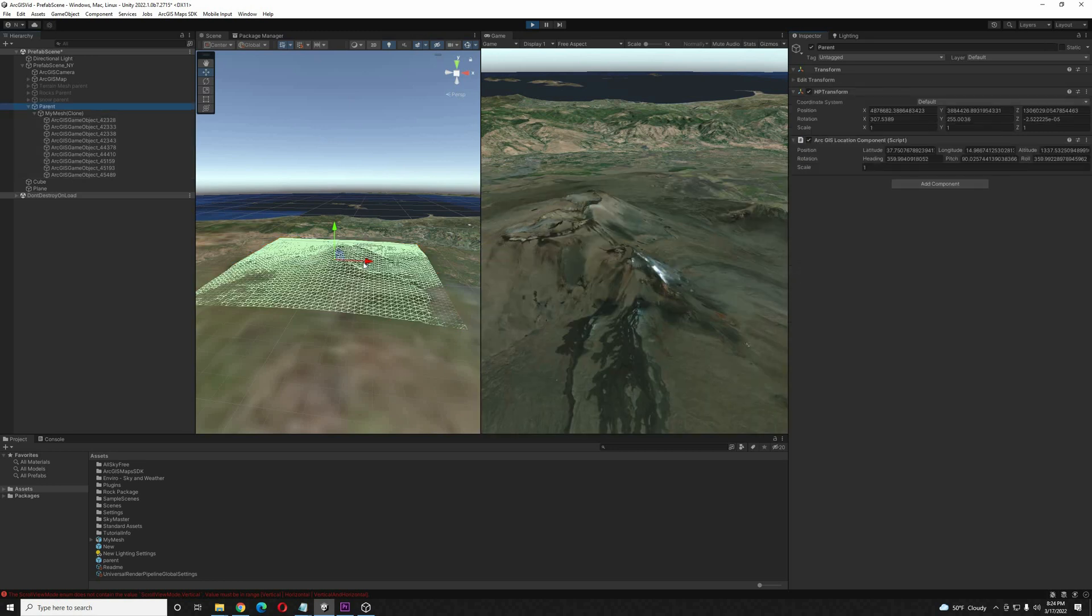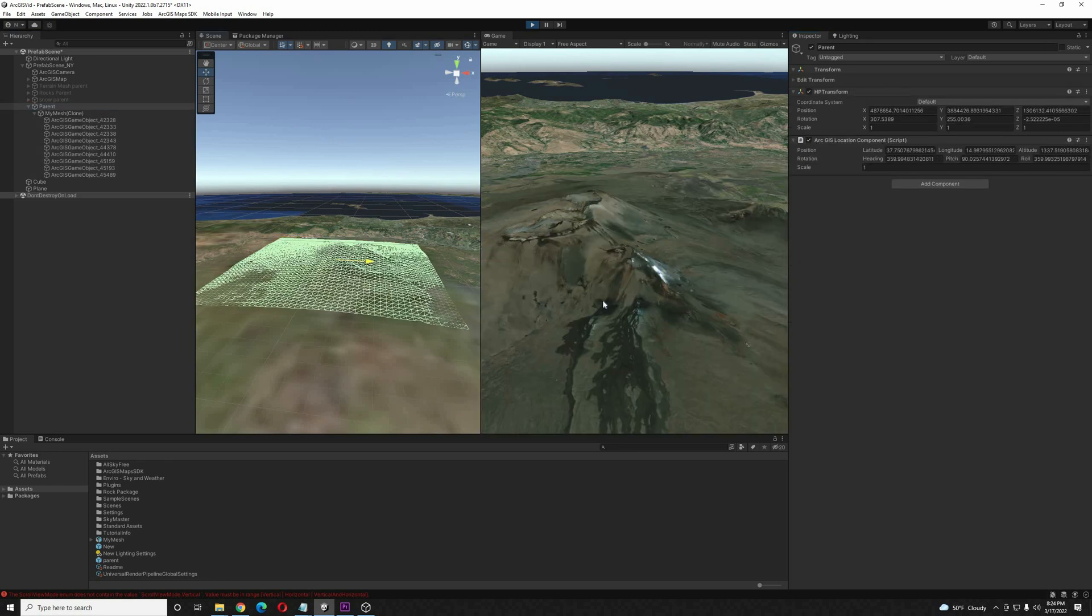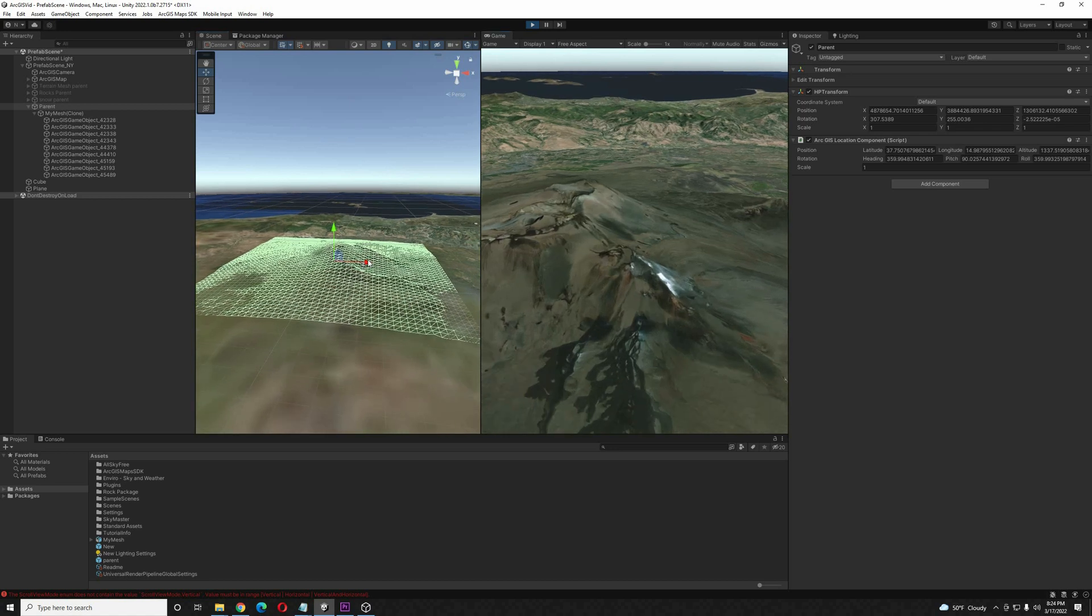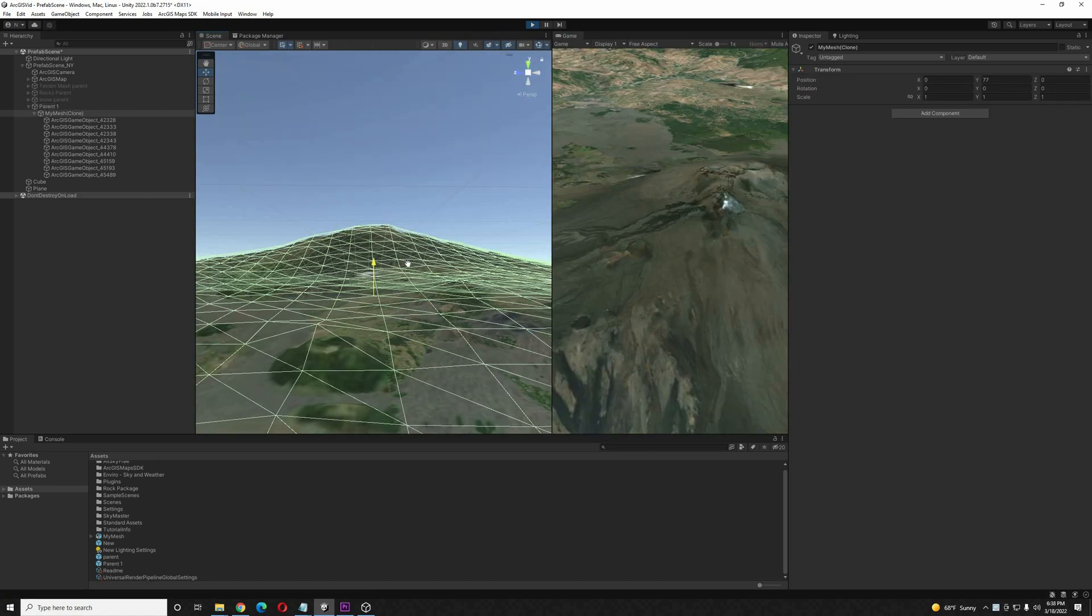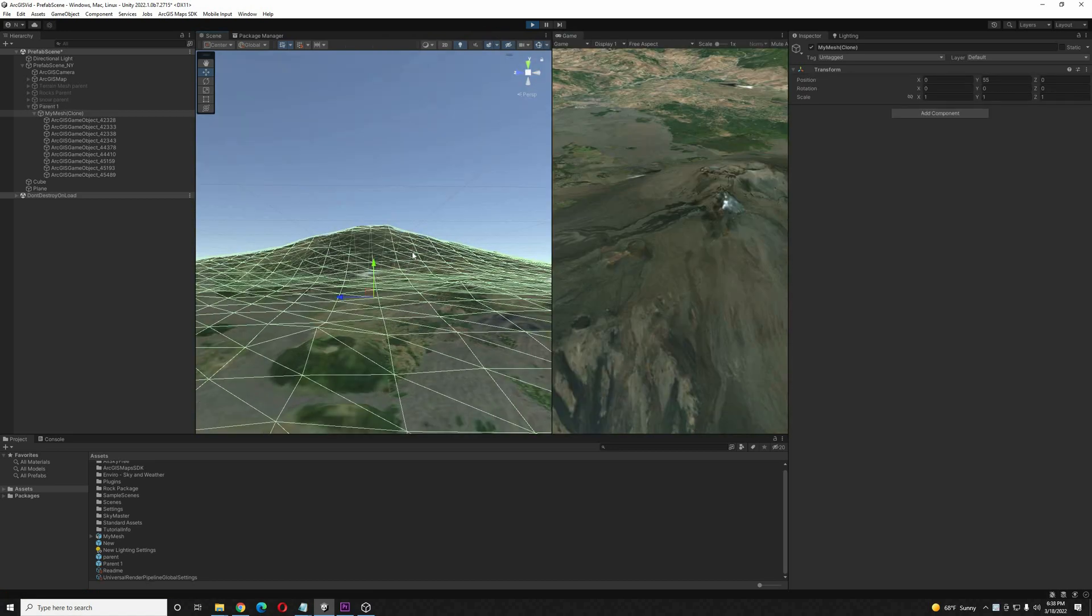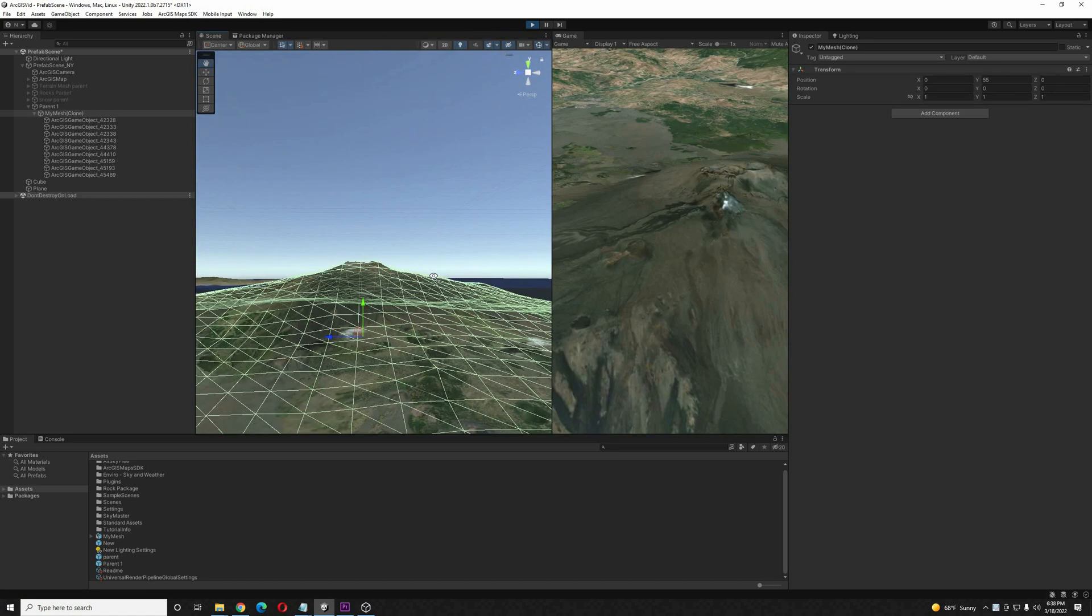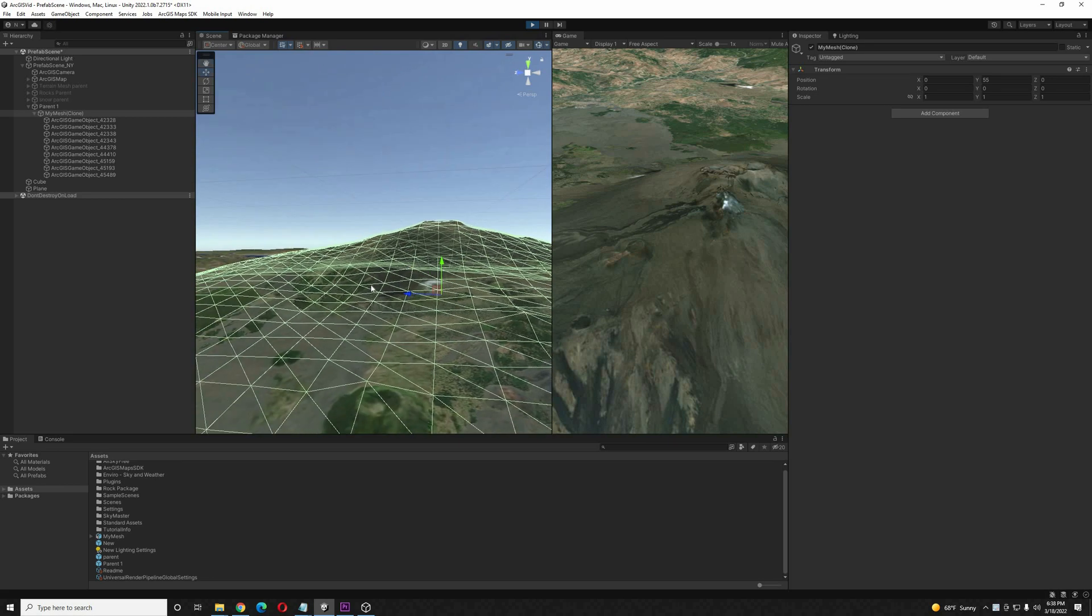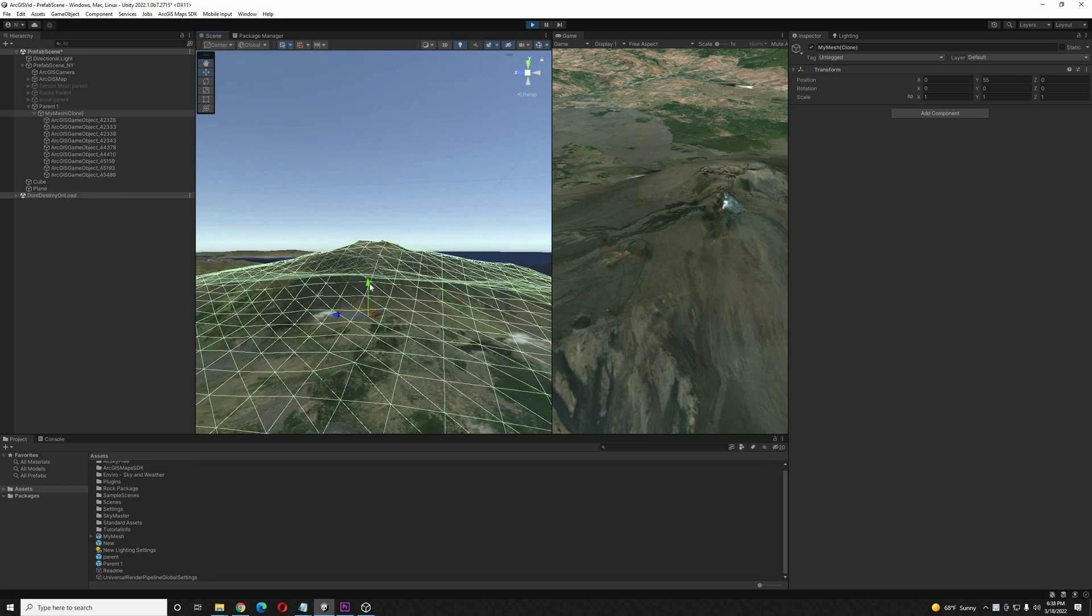From here, we can begin repositioning the parent again. Make sure not to reposition the tiles. But you're going to be repositioning the parent. And you're going to want to get the mesh lined up with the ArcGIS tiles underneath.